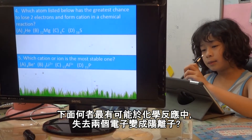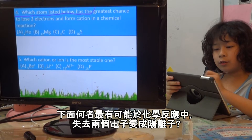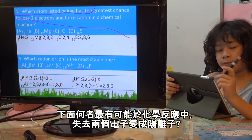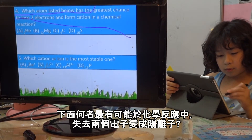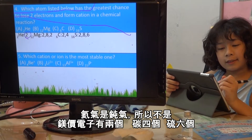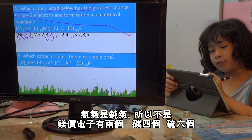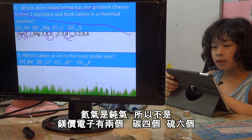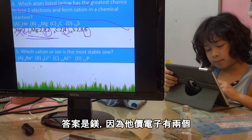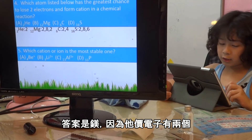Which atom listed below has the greatest chance to lose 2 electrons to form a cation? There is 2 in the outer shell, and there is 4 and there is 6. Well, actually the answer is Mg, because it has 2 in the outer shell — the valence.